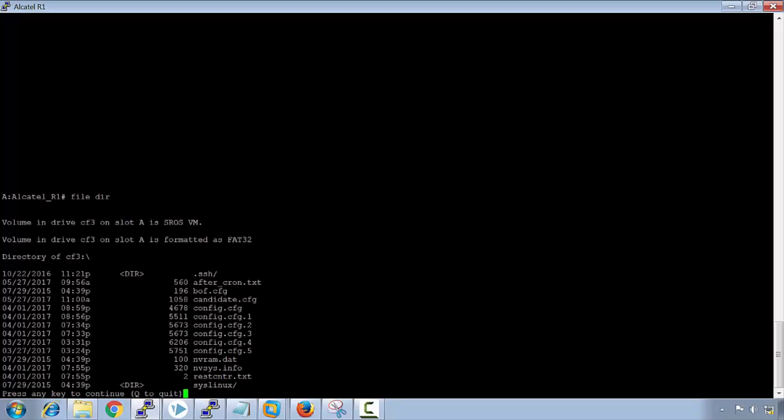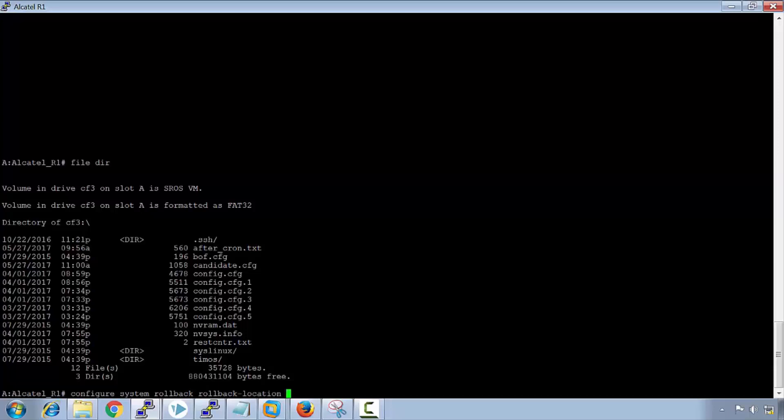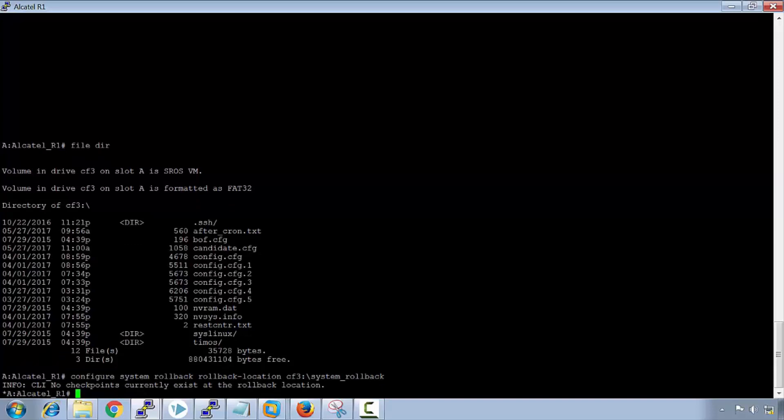To actually configure a rollback, if we look at the file directory, we can see that we have these configs but we don't actually have any rollback configs. To configure a rollback config, we go to configure system rollback, and then we'd say where we want to put the actual rollback. We want to put it on the compact flash, so I'll say rollback location cf3 and I will call it system rollback. It currently says no checkpoints currently exist at the rollback location.